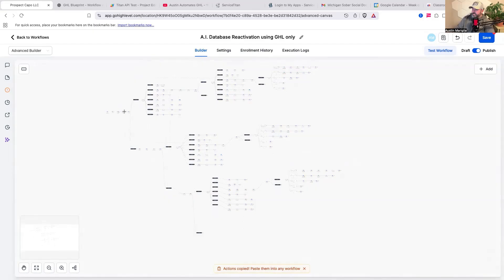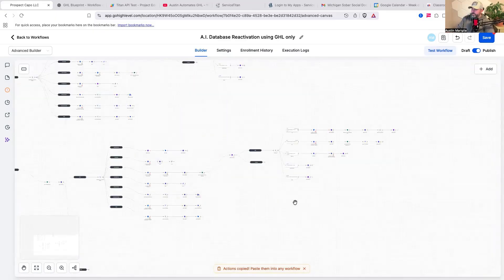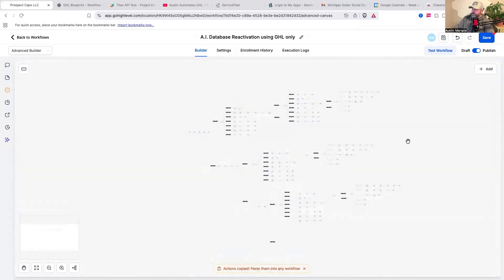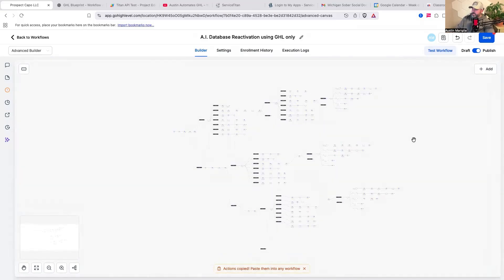So the first message goes out, it waits seven days, sends a second message out. If they don't respond, it waits 15 days, then sends a third message out. If they don't respond, you can continue to build onto this, or if you choose, you can have them go into a completely different workflow. That's how my system has worked for many, many years.